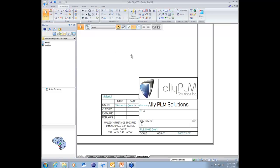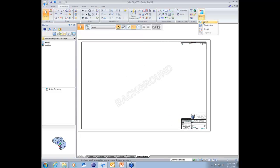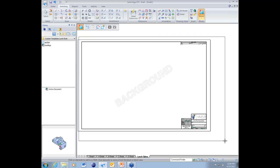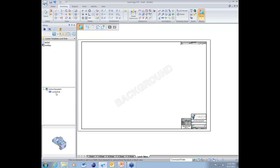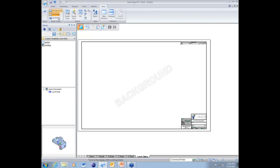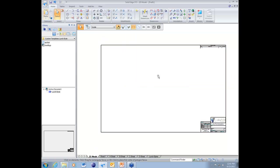Now we can use the Block command to create a block from this background graphic. Select the block button, highlight the sheet, hit Accept, define the origin by picking a corner, and give it a name — we'll call it 'Lunch Bite.' This block can be used anywhere, including in the 2D model sheet, where you can place the block and do 2D drawings inside it.